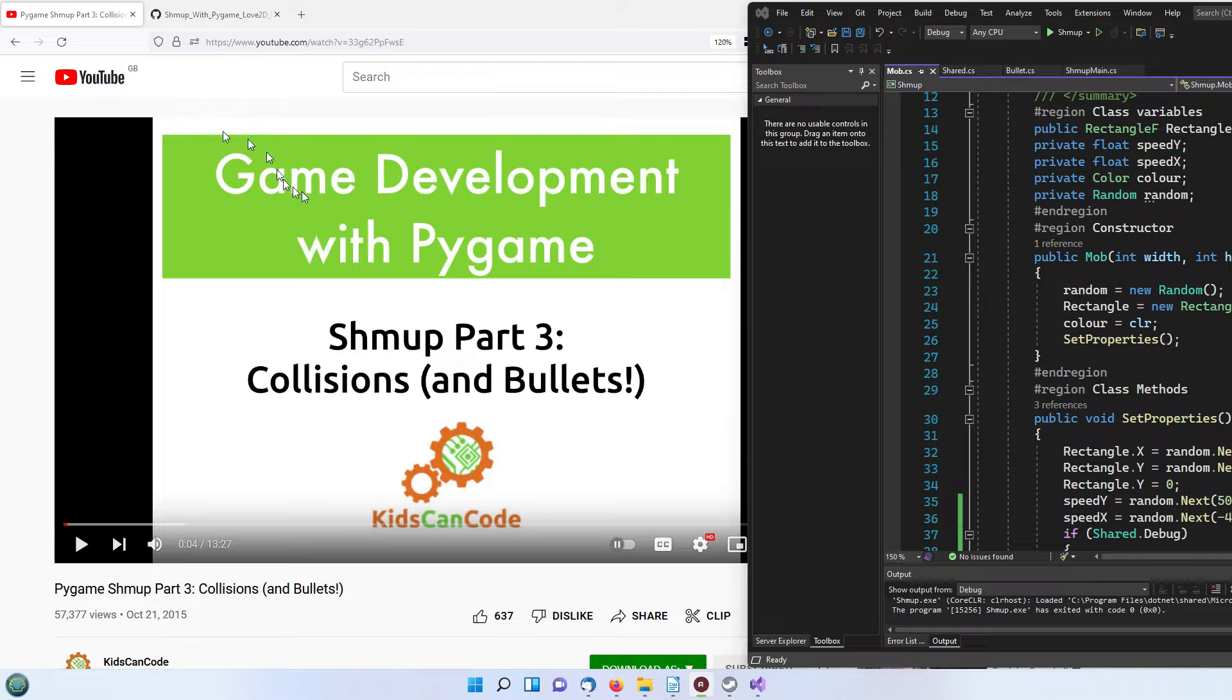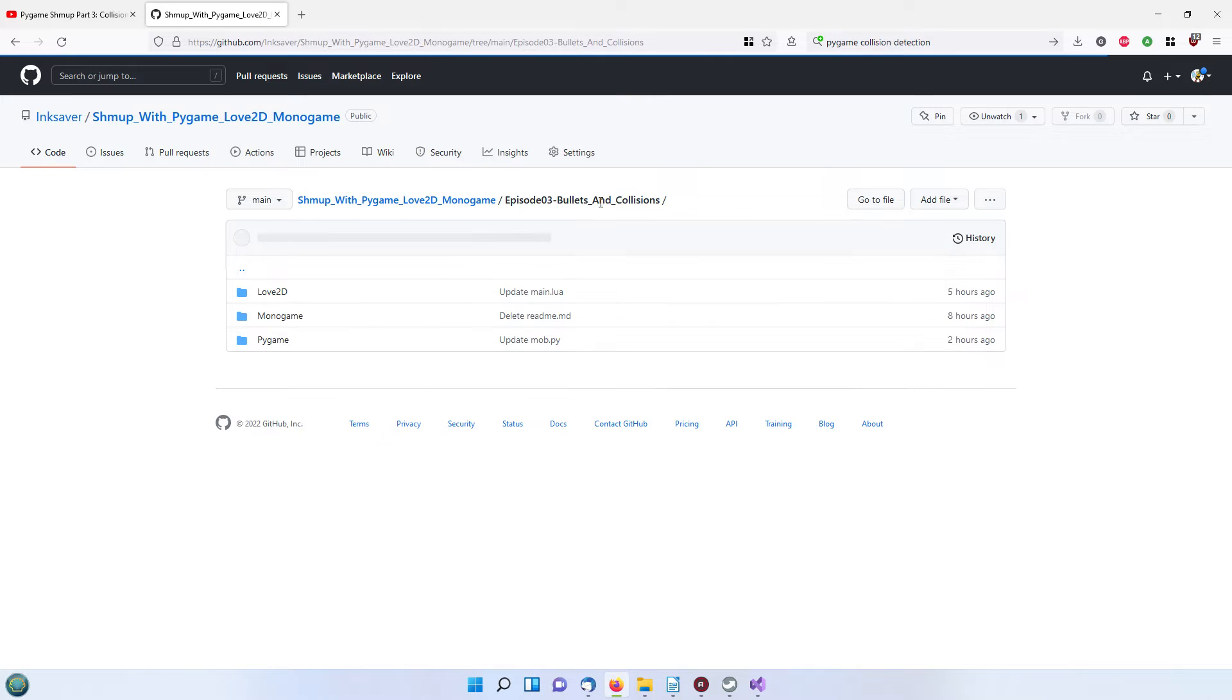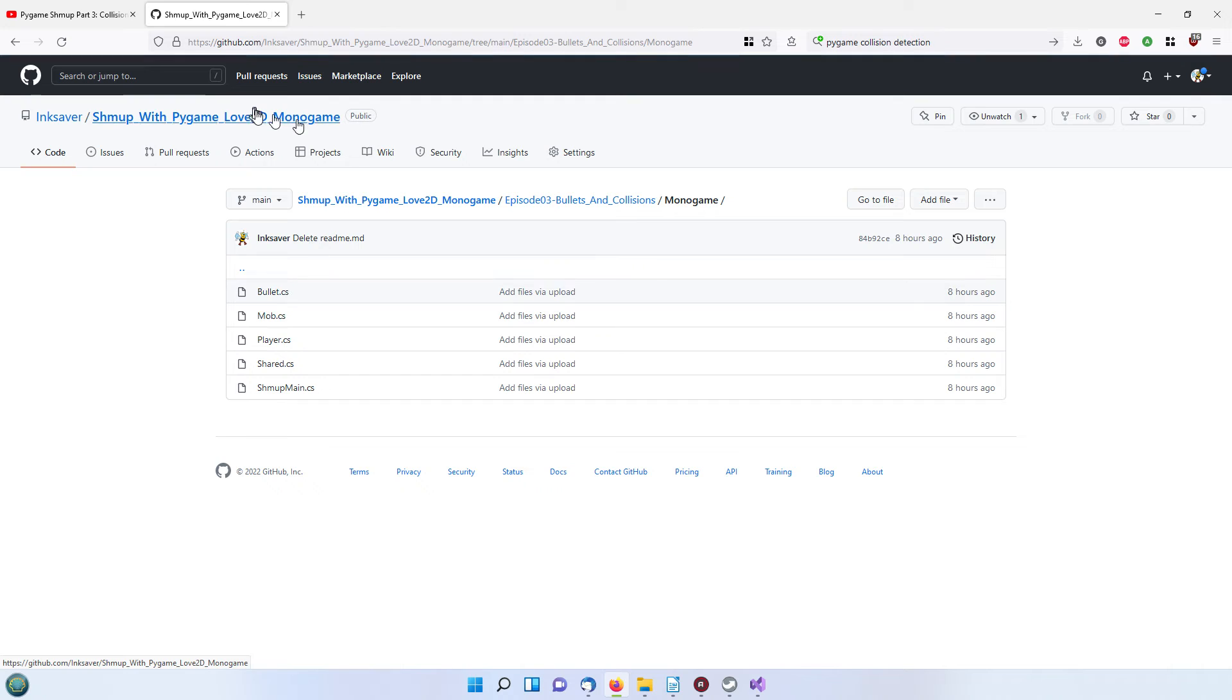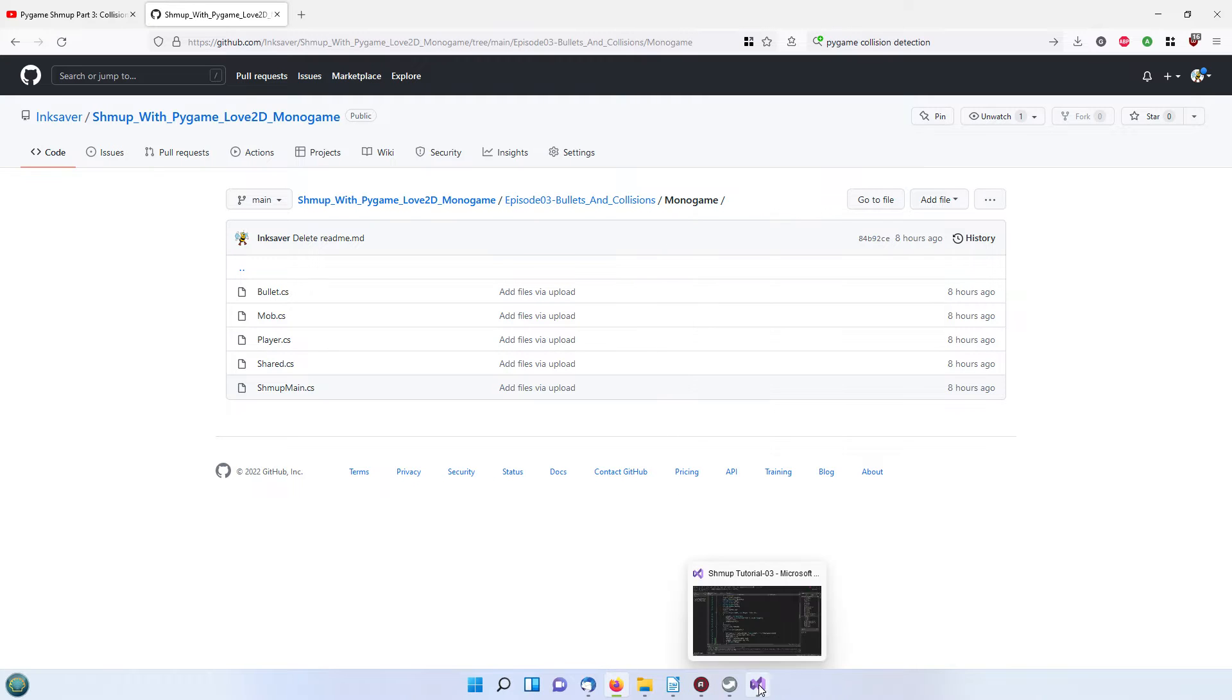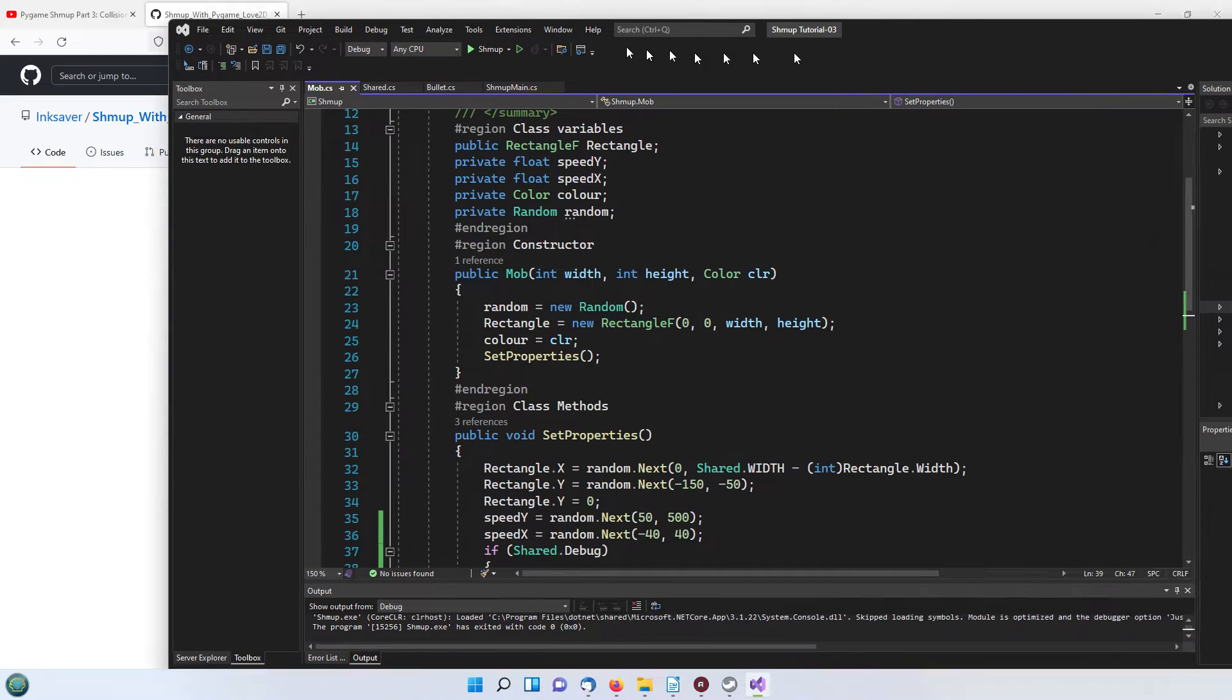The C-sharp code which is what we're doing today in Monogame is found in my github repository here. I'll leave that link in the description so we'll get back to seeing what it does.